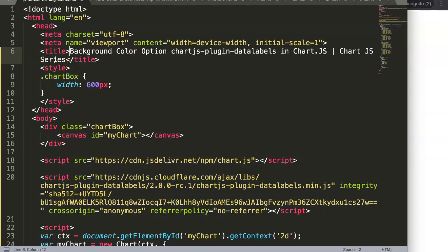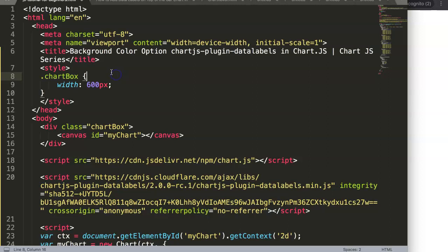In this video we're going to focus on the background color option in the Chart.js plugin for data labels. This is very important because although once you understand the structure you'll probably figure out how to do multiple of these, I want to explain a little bit about how you can read the commands in the data labels documentation.